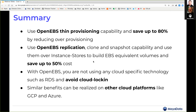Thanks Brian. I'll hand it over to Murat to introduce some new features in OpenEBS 1.9. It's important to highlight that we are on a monthly release cadence based on four-week sprints — not only for OpenEBS but all projects in parallel. This is significant work for engineering contributors and SREs to orchestrate all releases simultaneously. Every 15th of the month, you'll find a new release of OpenEBS Director, Litmus, our chaos engineering project, as well as OpenEBS with its sub-components — all released on the same date.